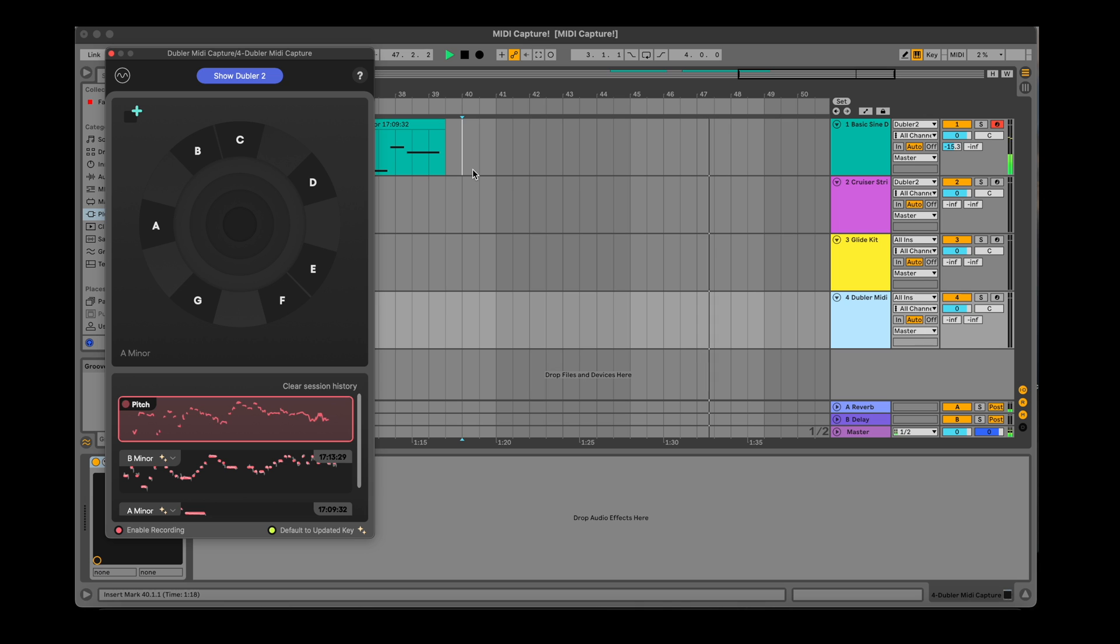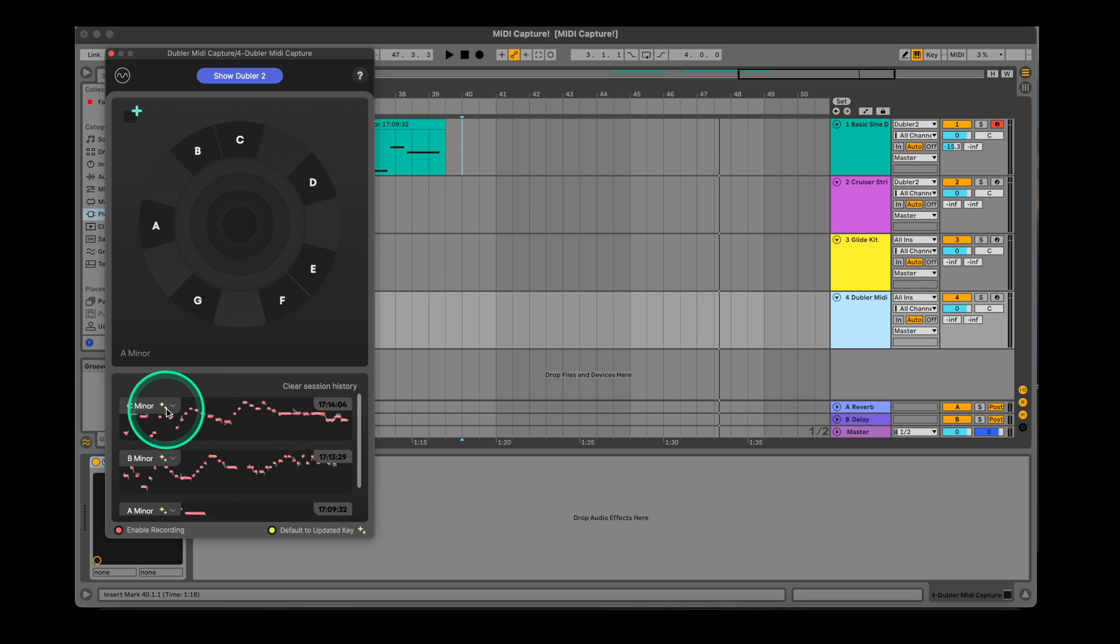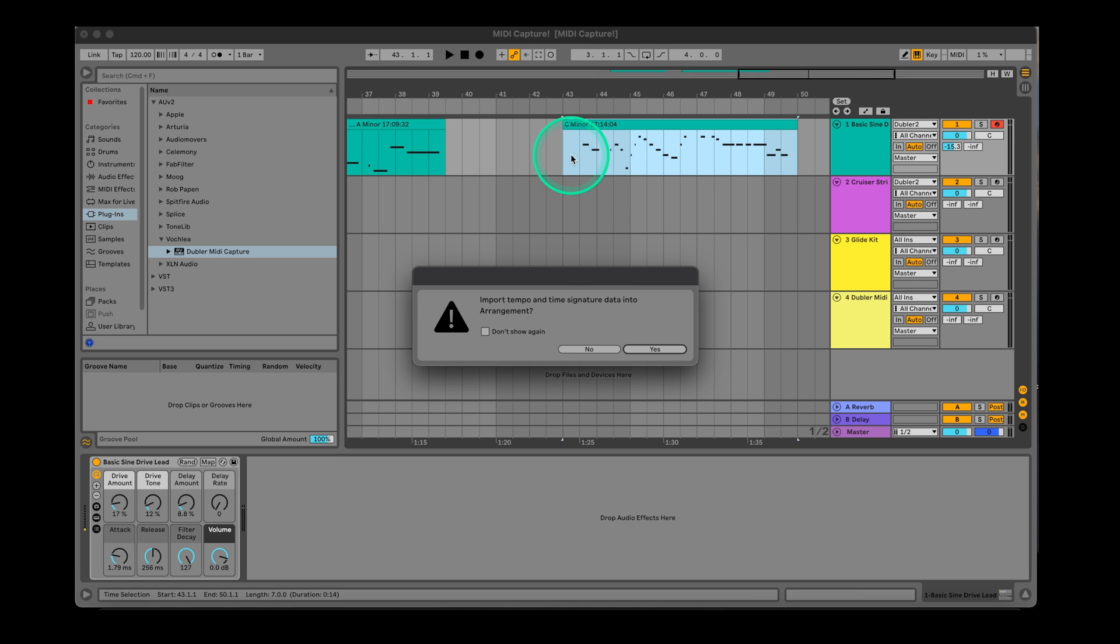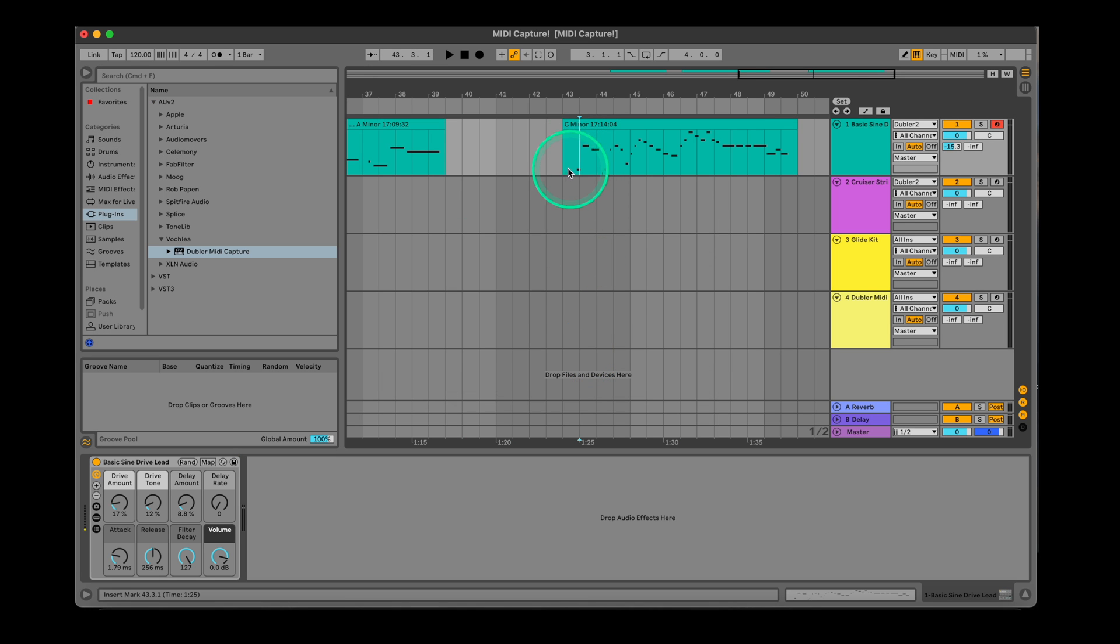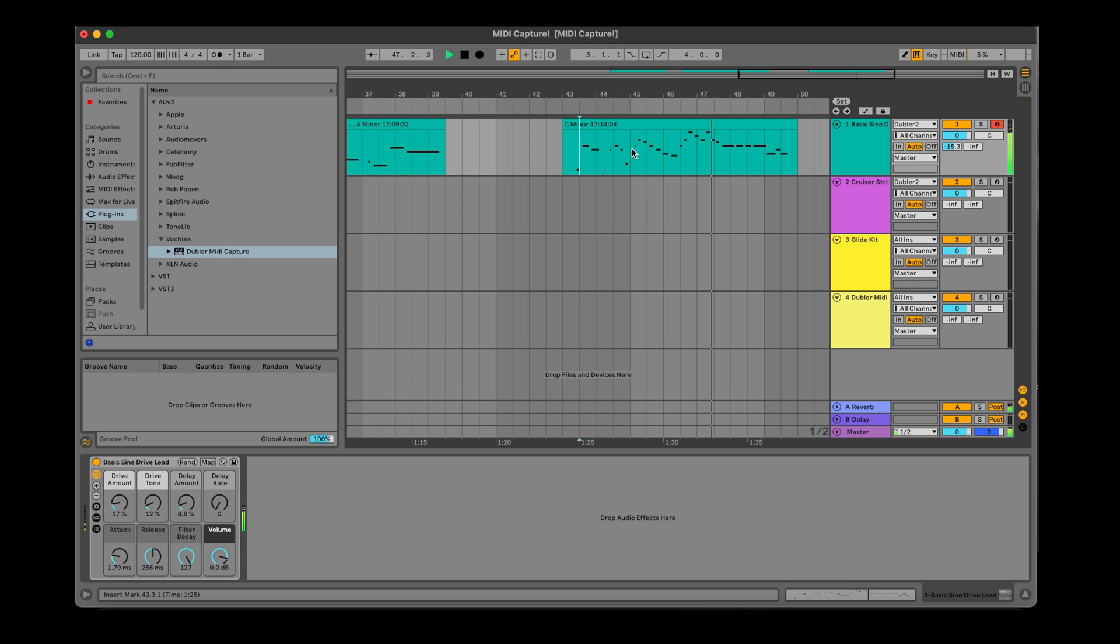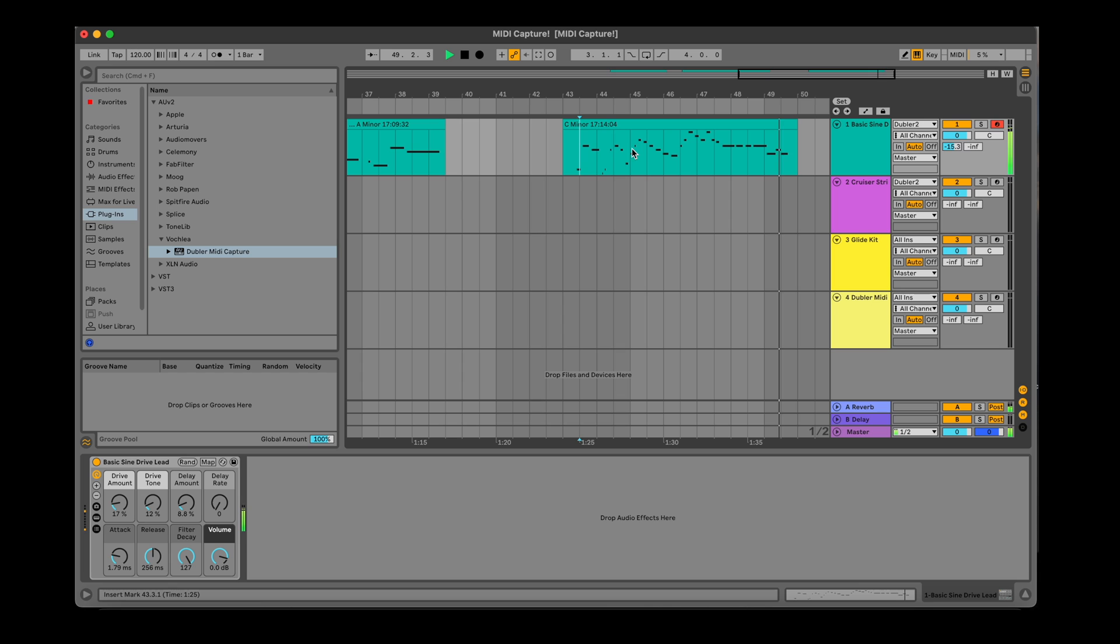Now we have an updated key suggestion of C minor for this clip. When playing it back you can hear it sounds quite different compared to what I initially sung and actually much better. So I might consider going back to Doubler 2 and changing my key to C minor if I wanted to develop this idea.